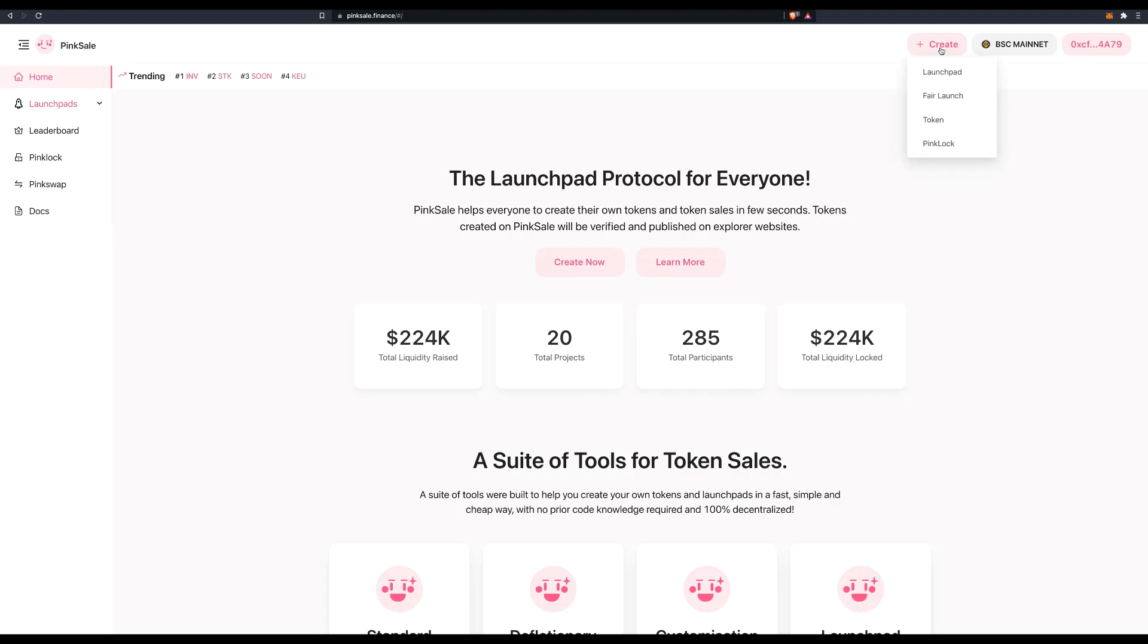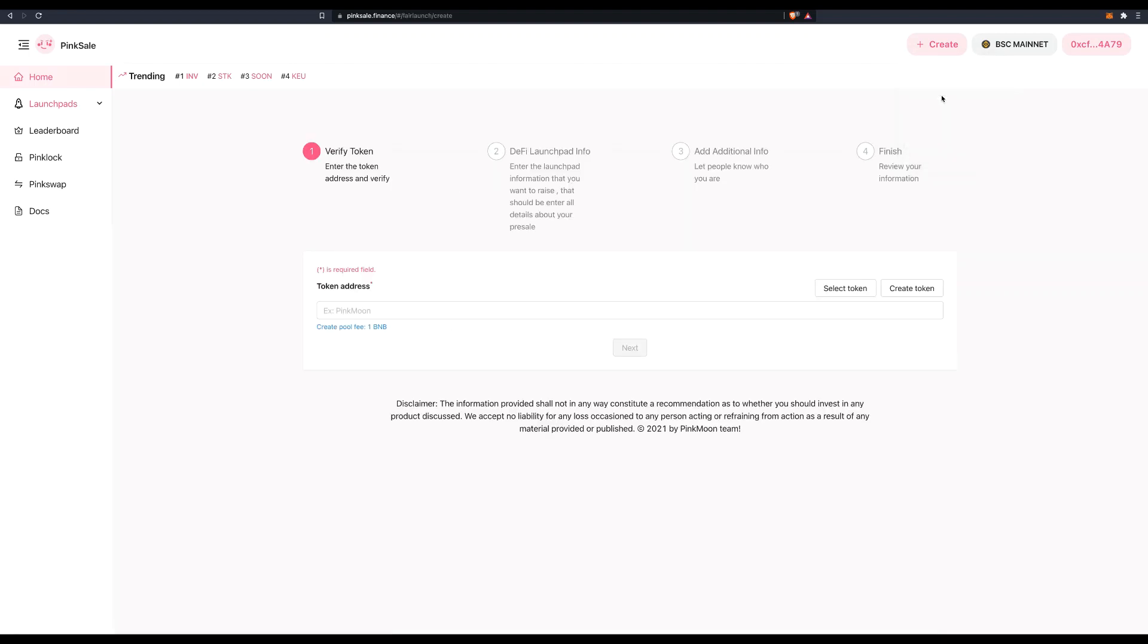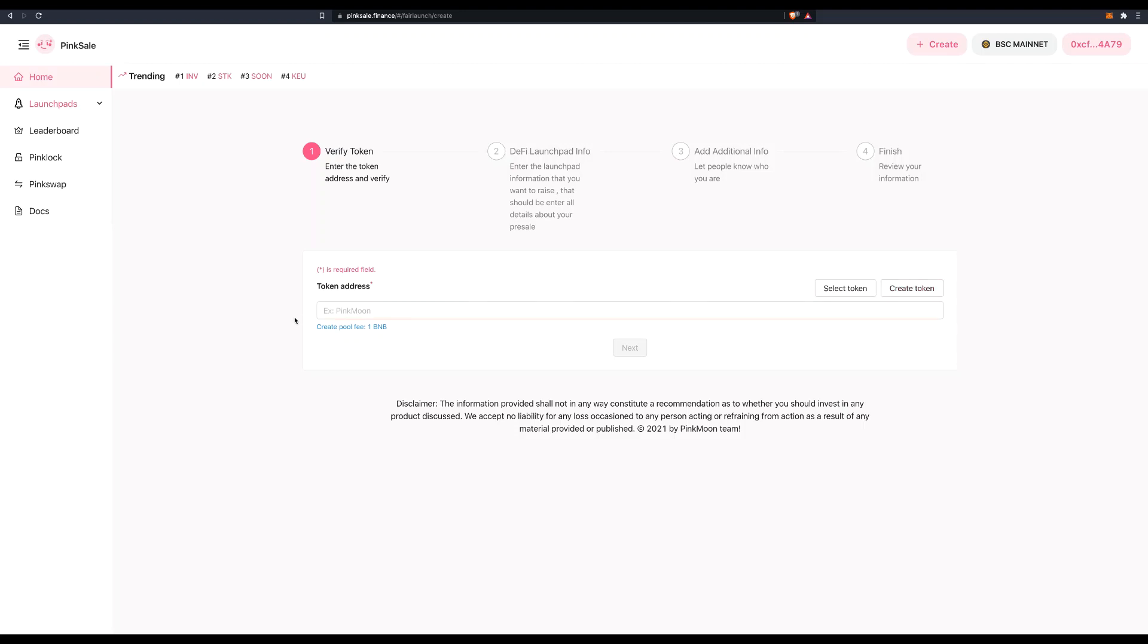Now we go to create, fair launch, and this is our dashboard. So let's do it together. First of all, we need to verify our token and here you can either select an existing token or create a token. Now to create a pool fee or the whole fair launch, this already tells you that it's going to be 1 BNB.